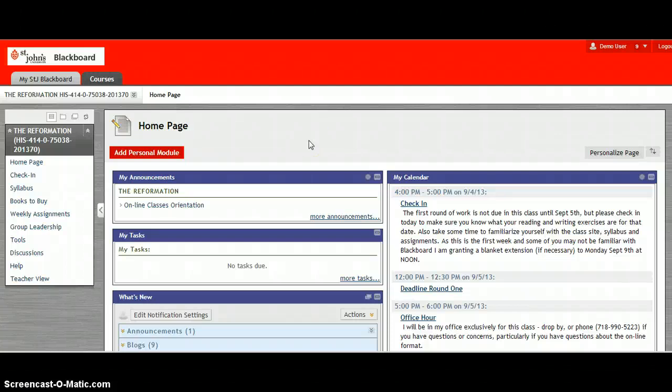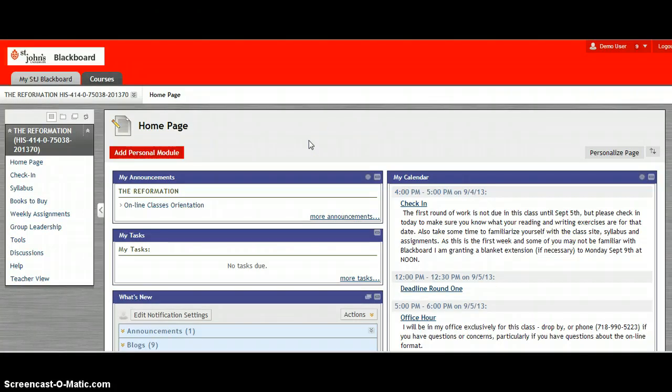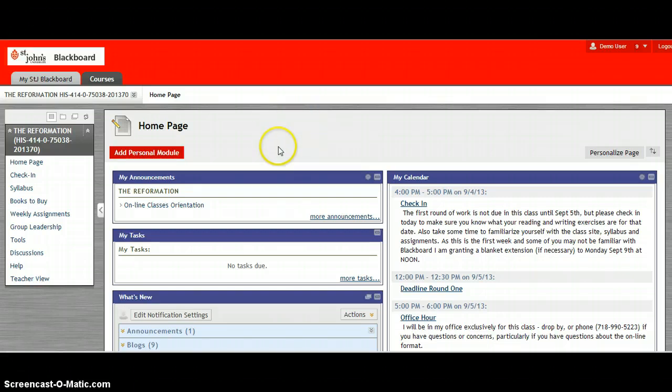Hello. In this tutorial I'm going to show you how to navigate the Blackboard site for your Reformation class. So if you follow my cursor I'll show you how to move around.